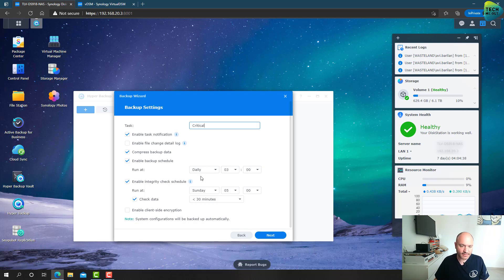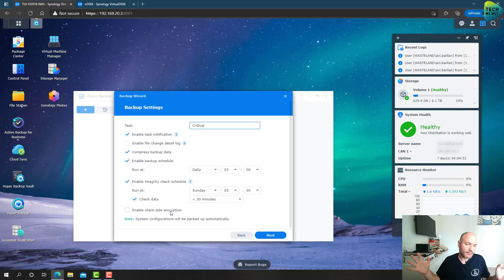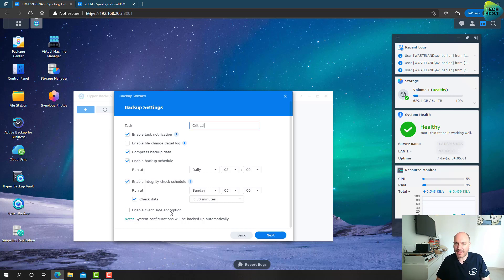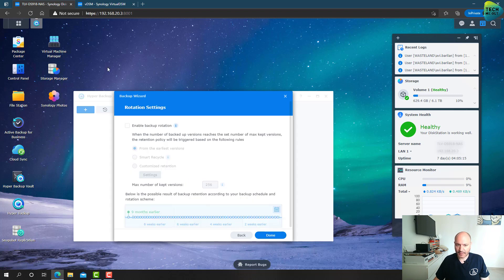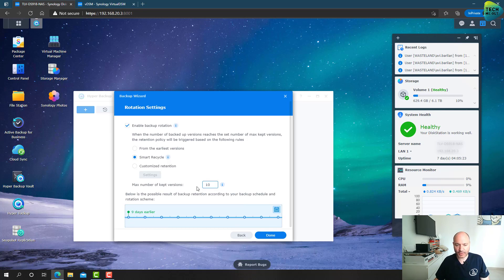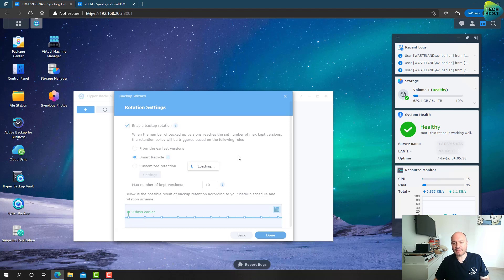I'm going to run it on a schedule — daily at 3 o'clock. Regarding client-side encryption: when enabled, the data arrives at the destination already encrypted. It's a good idea since you don't know what people on the destination might try to access, but I'm not going to enable it in this demo. For backup rotation I'll choose Smart Recycle, keeping 10 versions, and click Done.